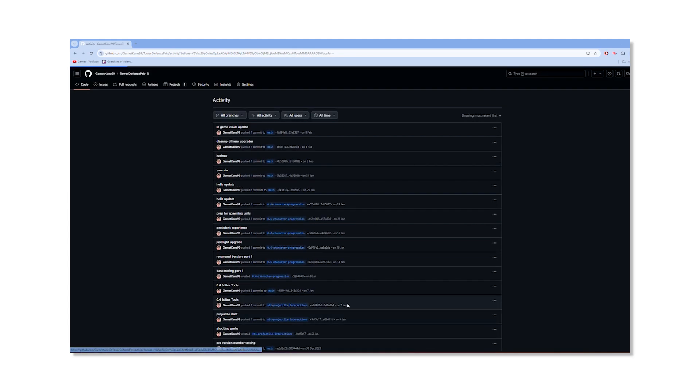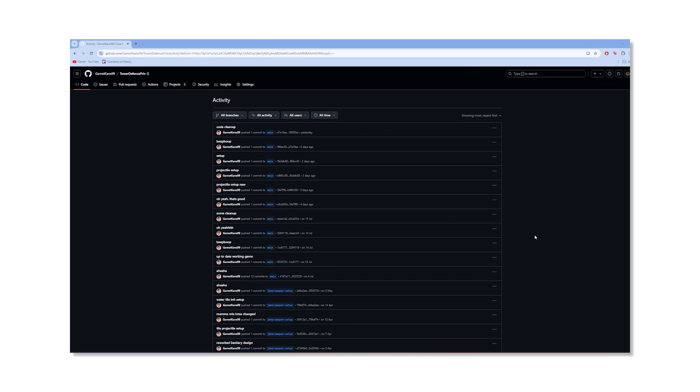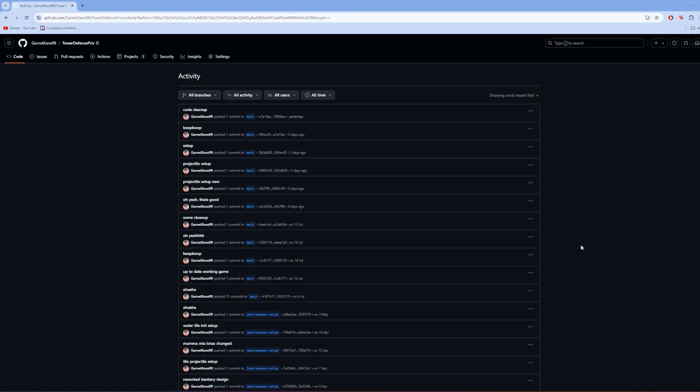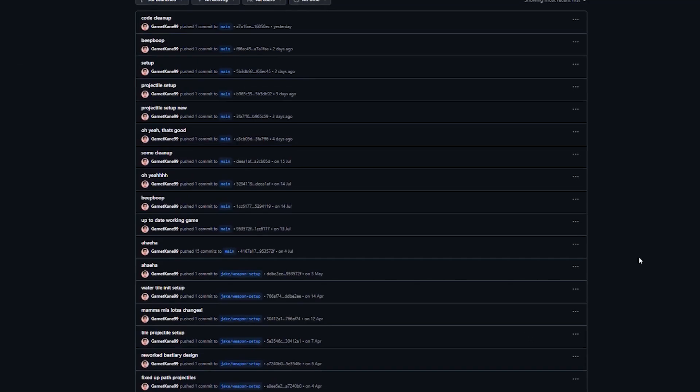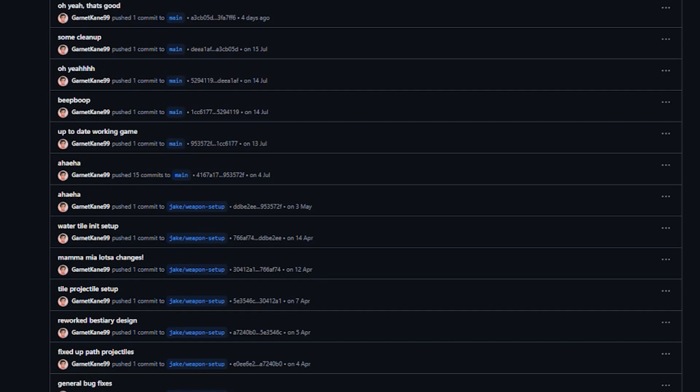I held myself to a higher standard, and what this meant was revising systems over and over and over again. Systems that players will never know about. But I do.